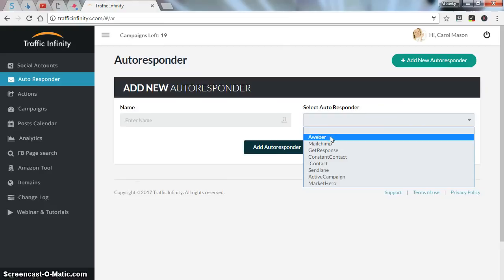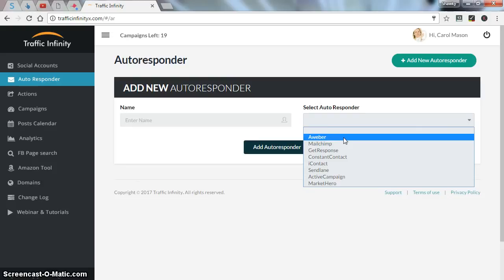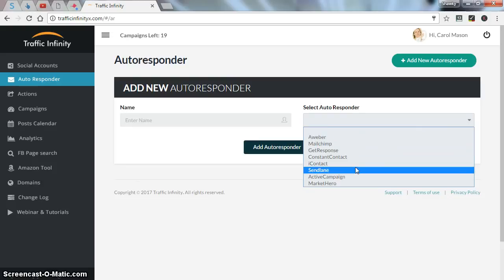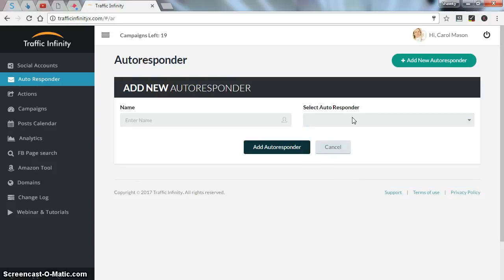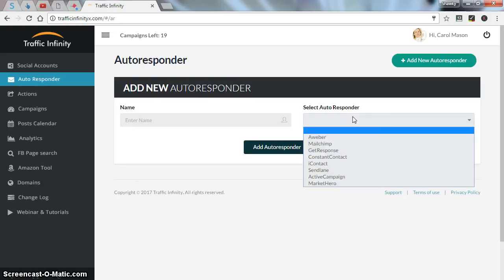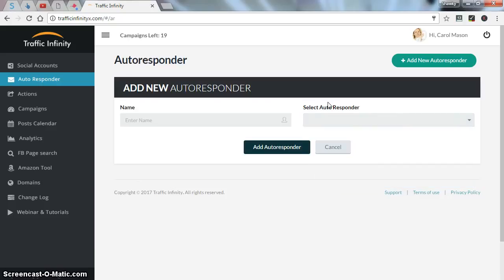Set a name for it and click select autoresponder to choose your autoresponder provider. Like, you know, as you can see, there are a lot of famous autoresponders like AWeber, MailChimp, and GetResponse, and so on. After you choose your autoresponder provider, click add autoresponder.